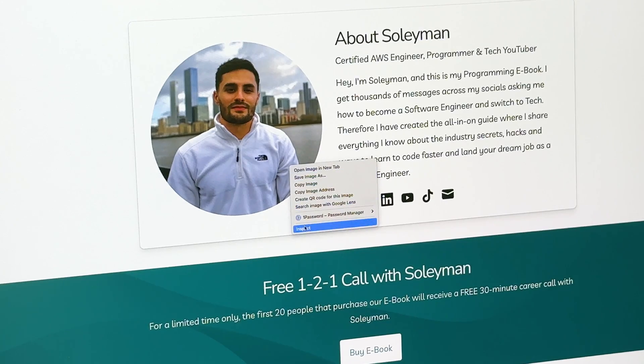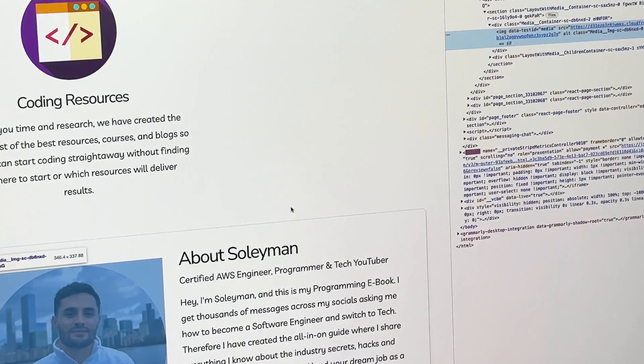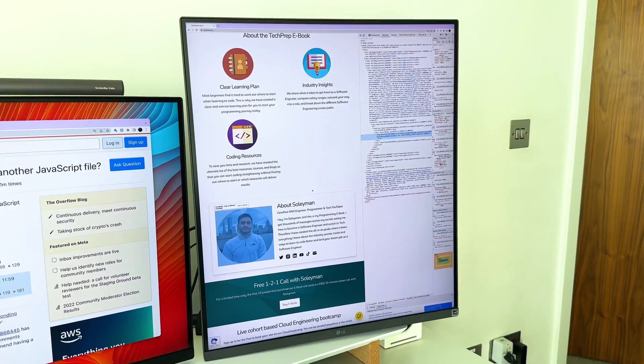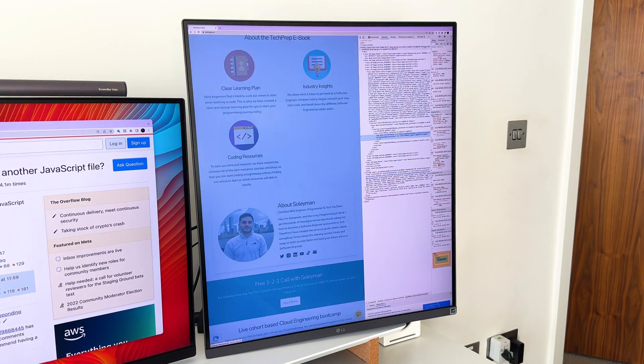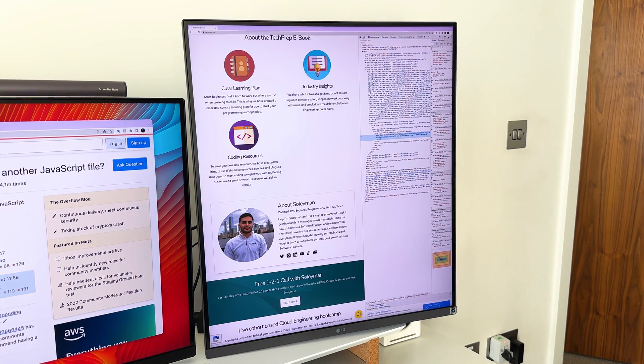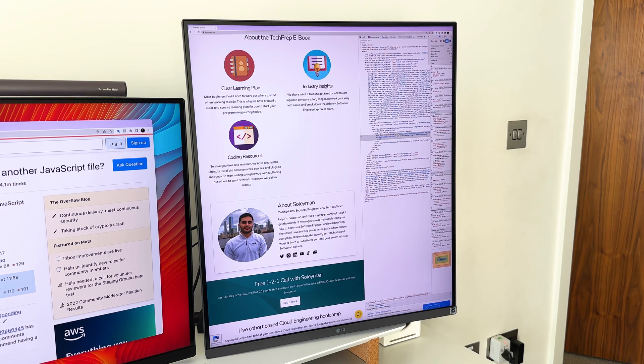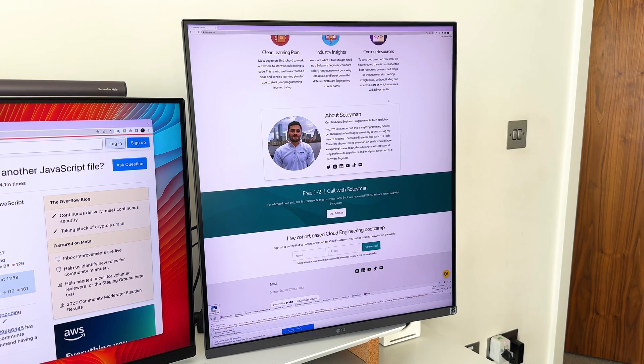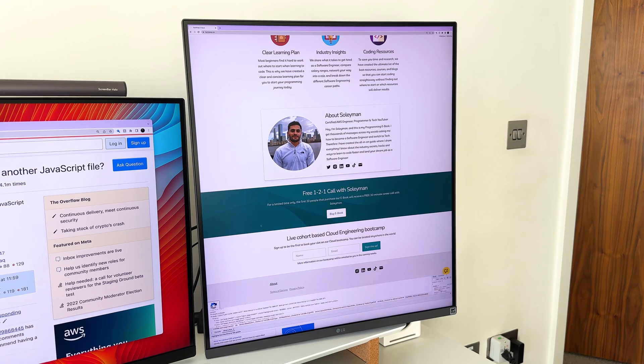For web engineers, the LG Dual Up makes it super productive to debug your apps in the browser. When you go into developer tools on Chrome, you are presented with the tools that you need in a big window on your LG Dual Up. And a nano IPS display makes it so clear and crisp.